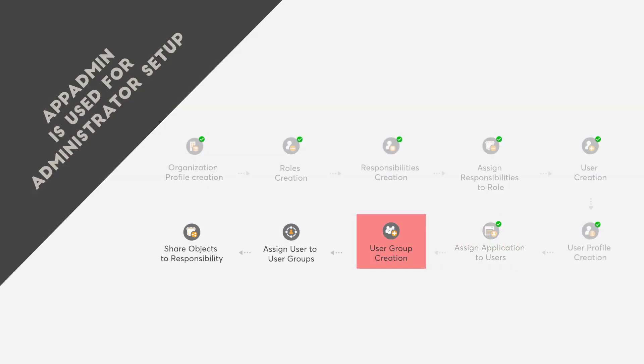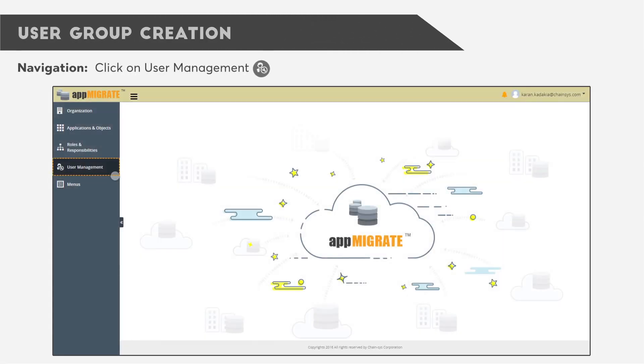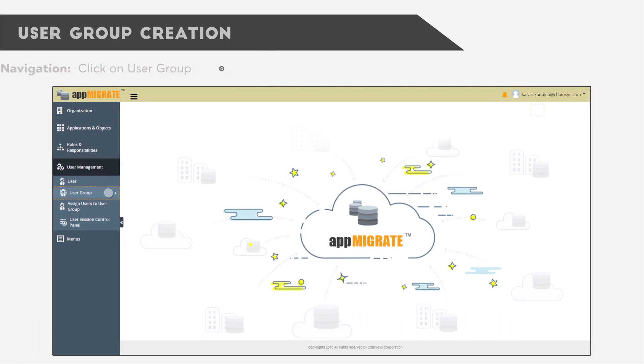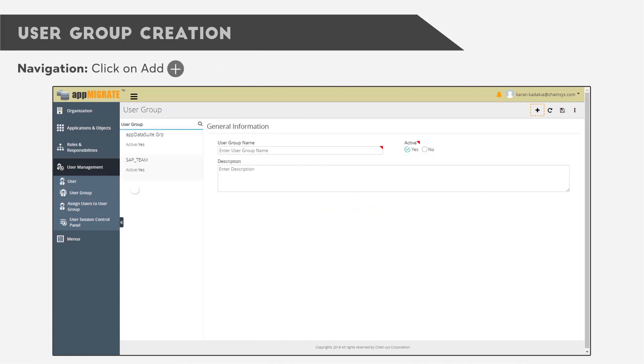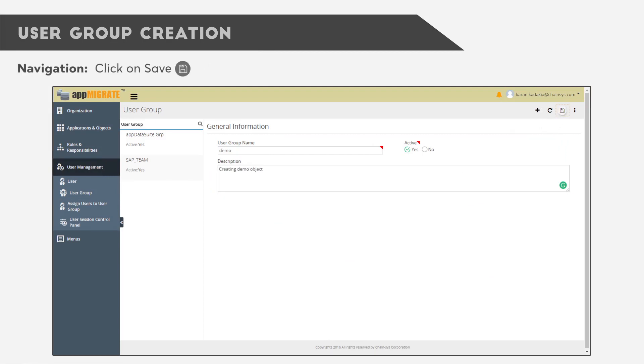Next is User Group Creation. Click on User Management, then click on User Group. Click the Add button, fill in necessary details, and save when you're finished.